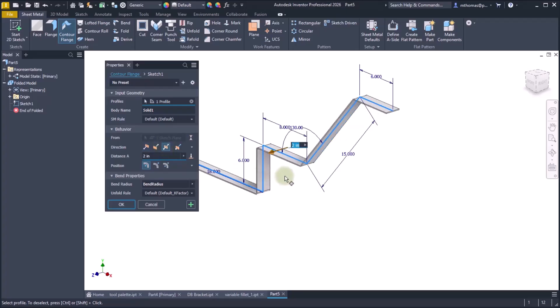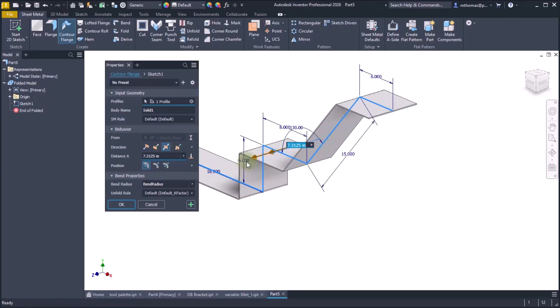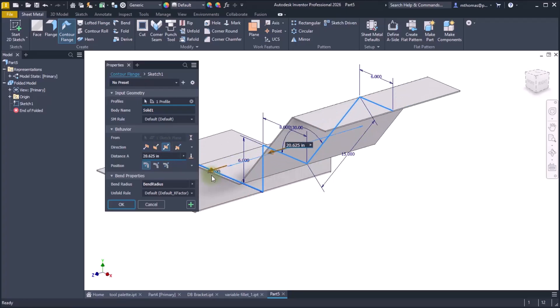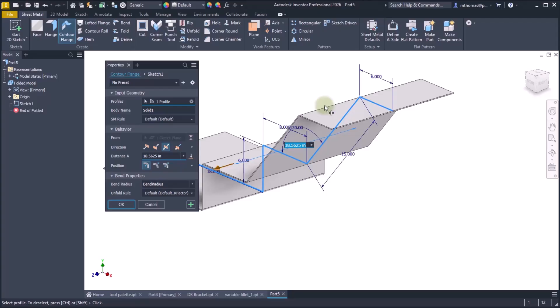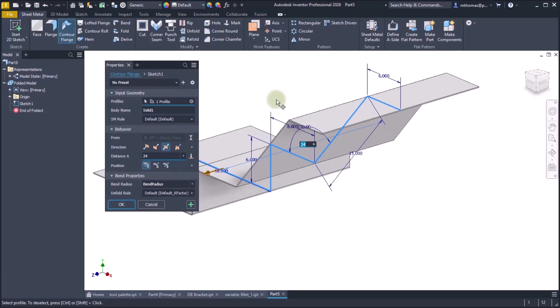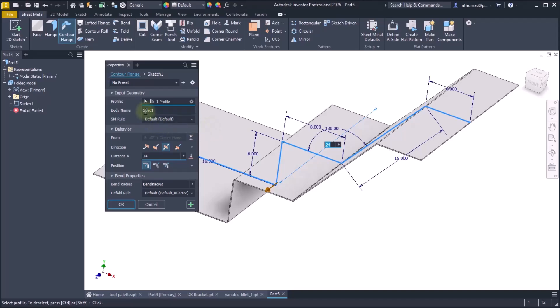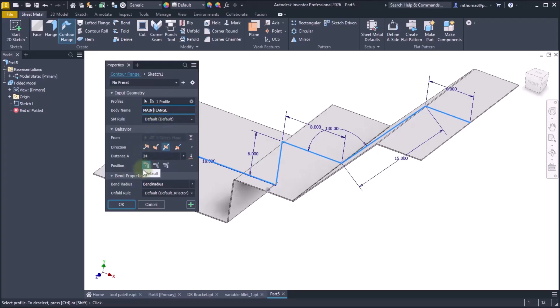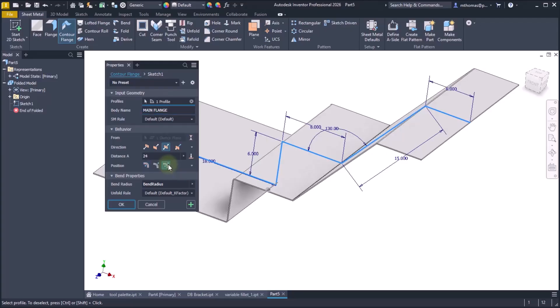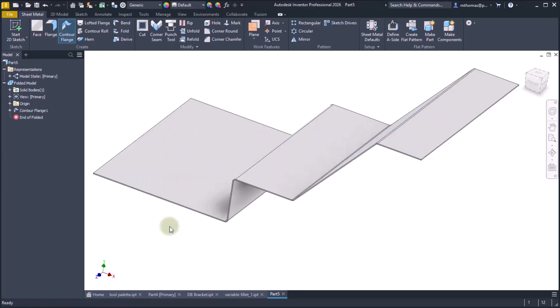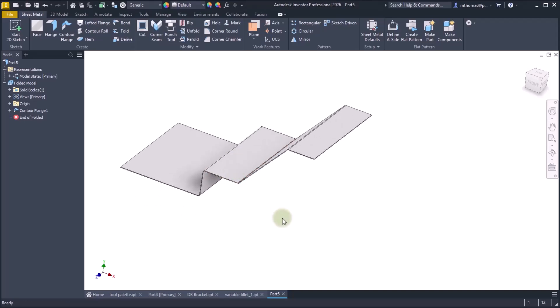I'm going to change the direction so it goes in both directions. And let's just use the on-screen manipulator to adjust the overall width of this new feature. Now we can see the body that it's going to create. So we'll just call this the flange, or maybe we want this to be called the main flange. So we'll change that body name on the fly. We're just going to use the default for the rule. Here's the distance, I can set the direction. So maybe I want the thickness to go up and down from that sketch. And I'm actually going to override the bend radius, and I'm going to make it twice the size that it was. So we'll click OK and we can see that it created that new feature.